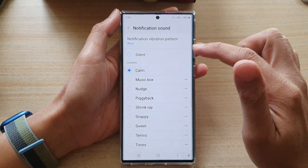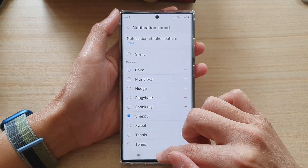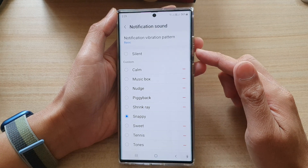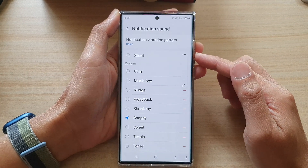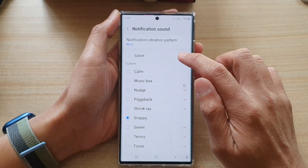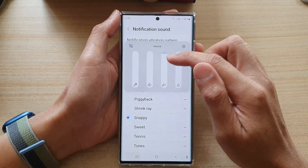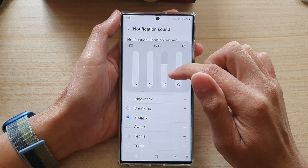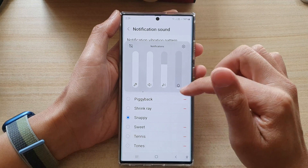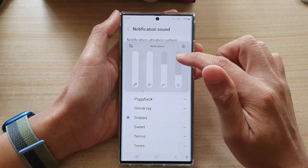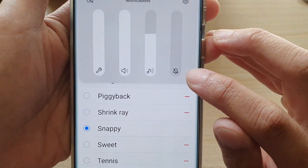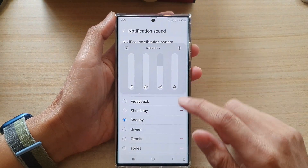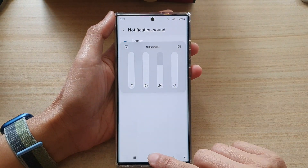You can also turn off the notification sound by using the volume key. Tap on the volume button, then tap on options, and in here you can lower the notification sound. The notification sound is the one with the bell icon.